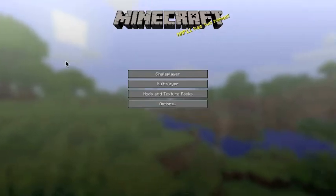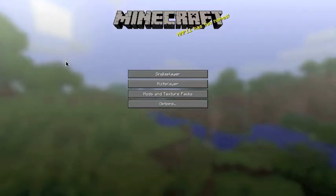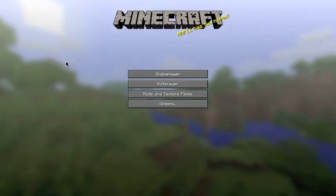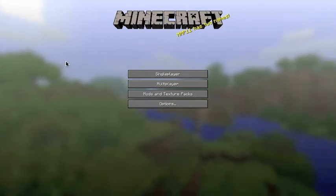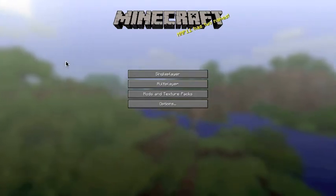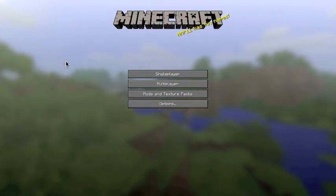Hello there and welcome to my server miniseries on how to set up a server and install some mods. In this episode I'll be doing the installing the mod part.